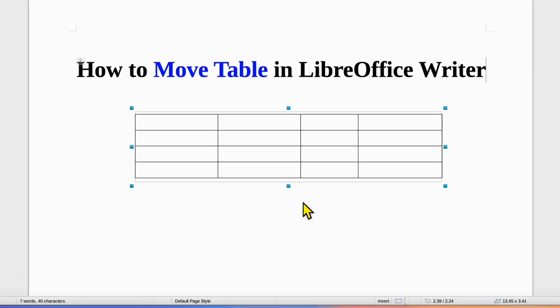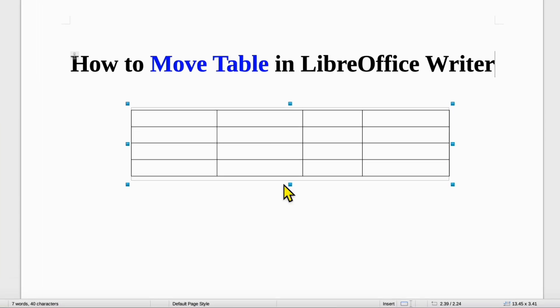In this video you will see how to move table in LibreOffice Writer. It's very easy.